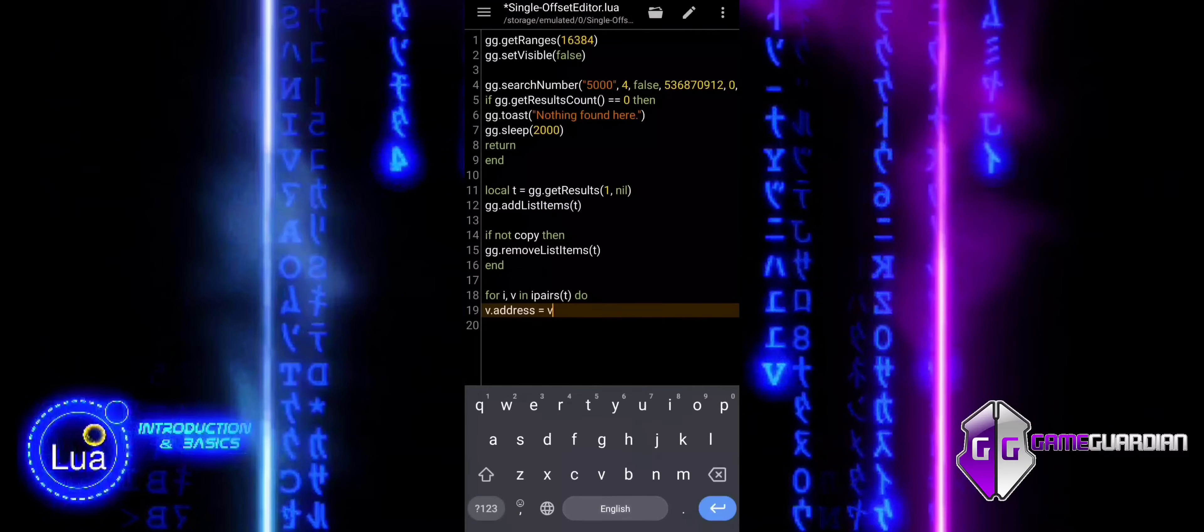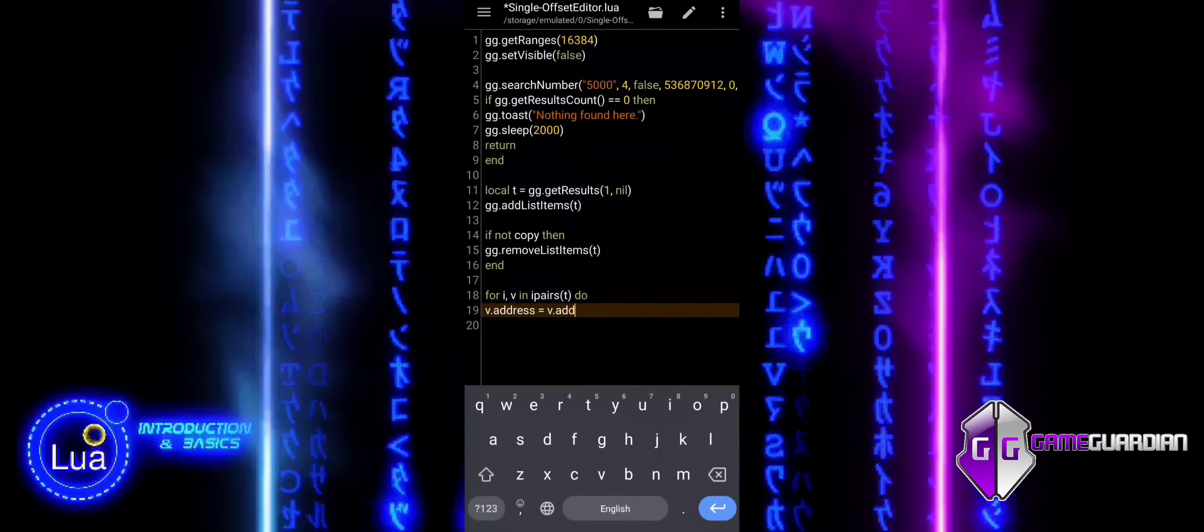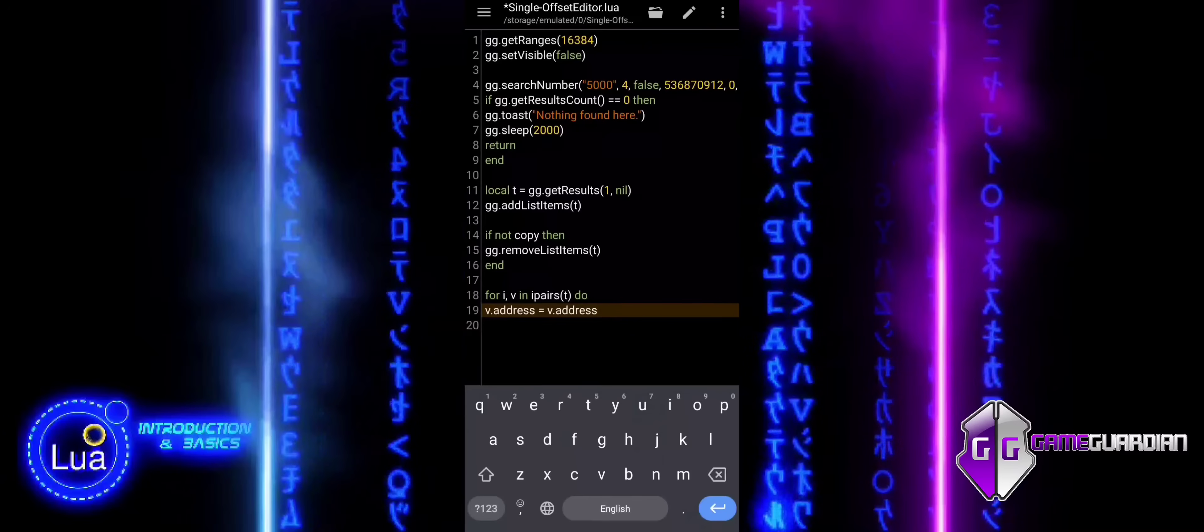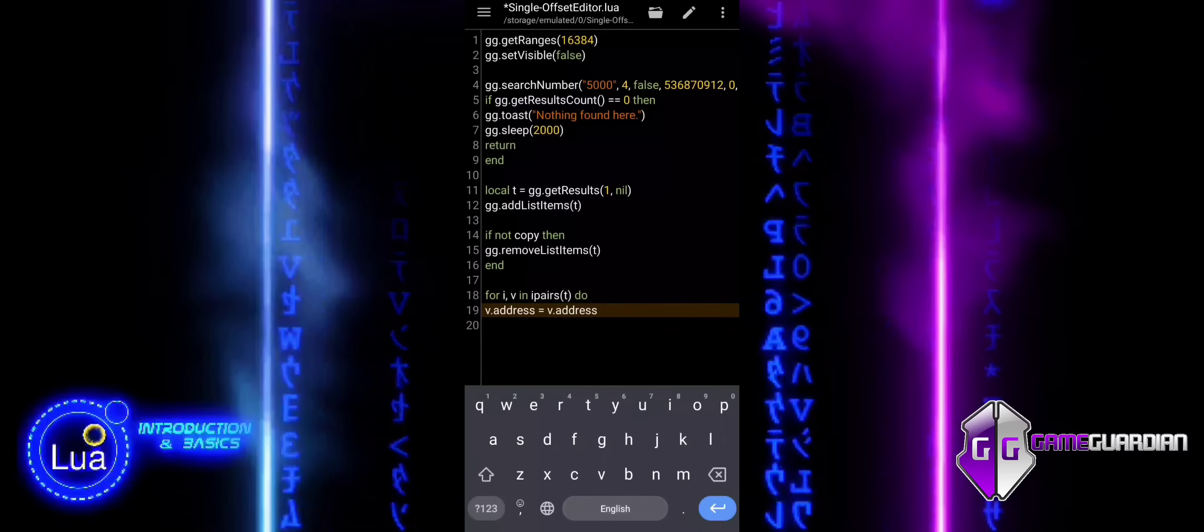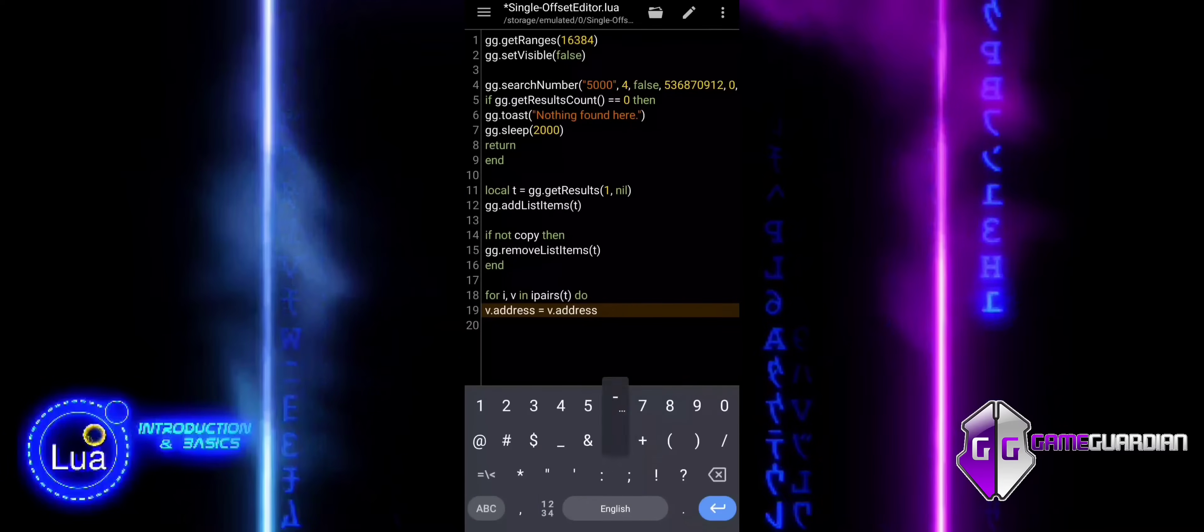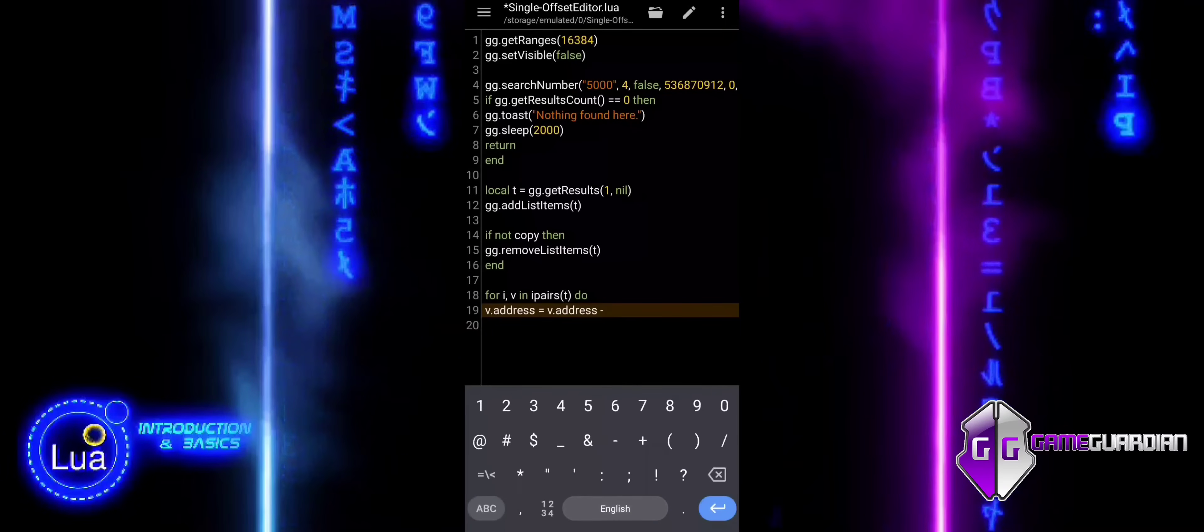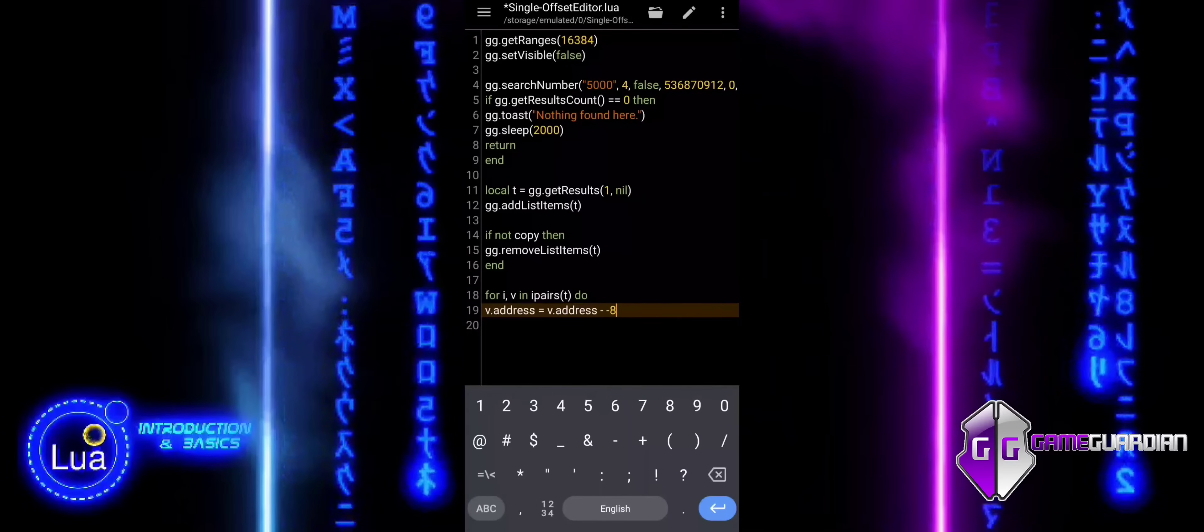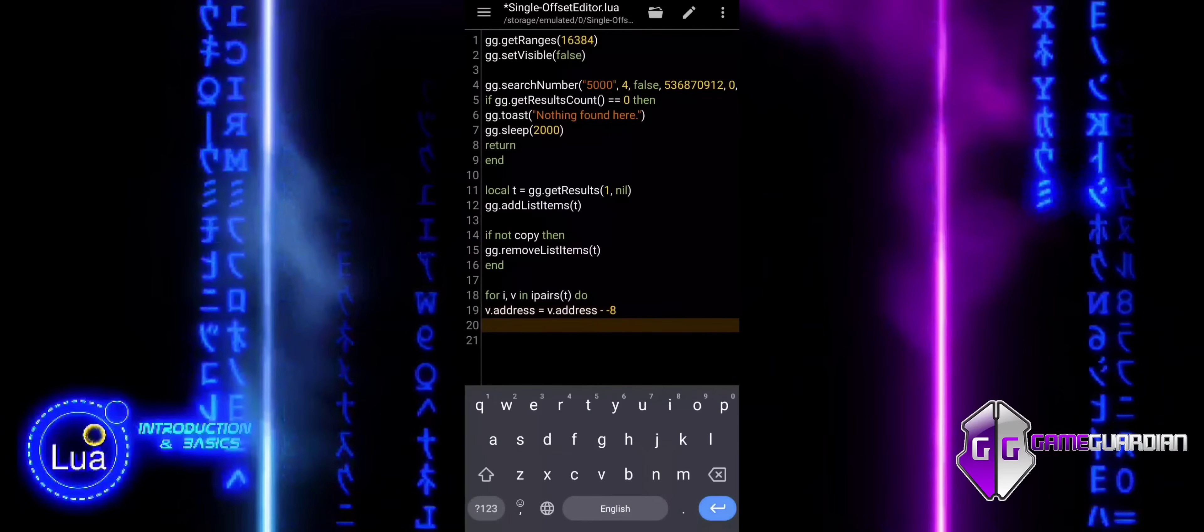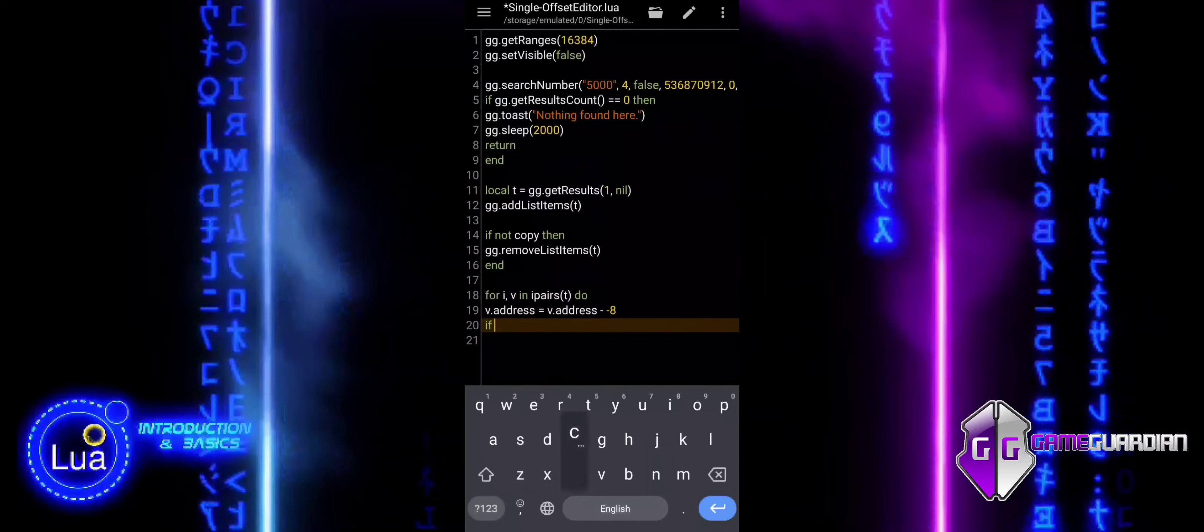This block goes through each item in the list T, one by one. For each item, it changes the memory address by subtracting eight.